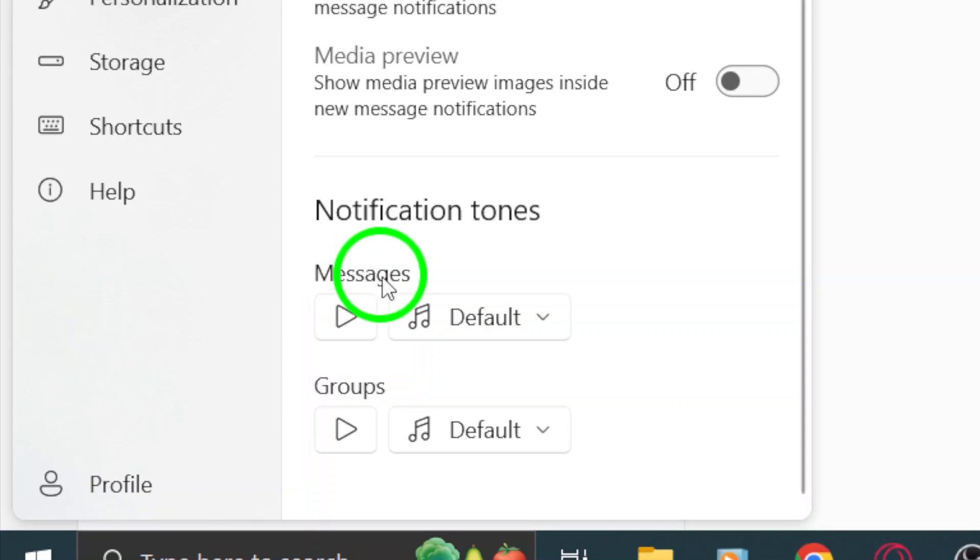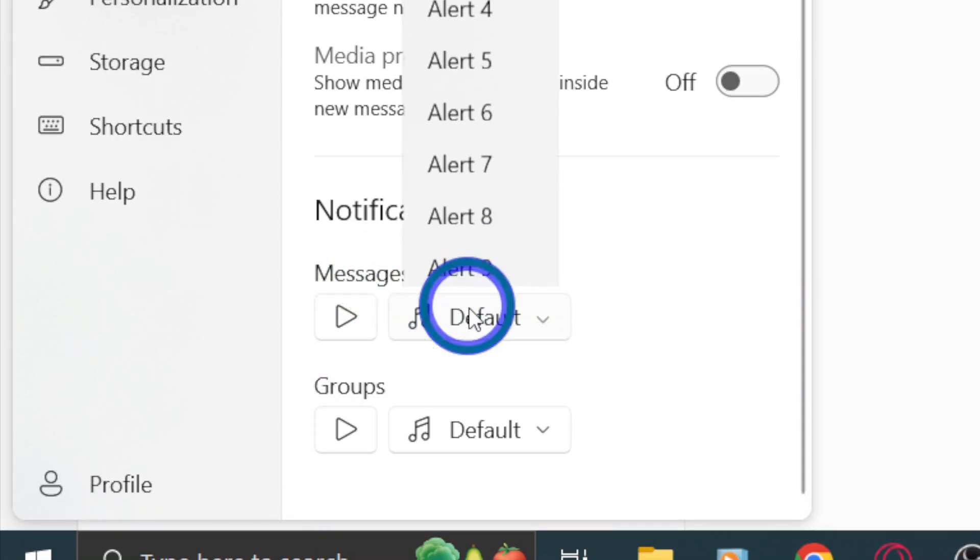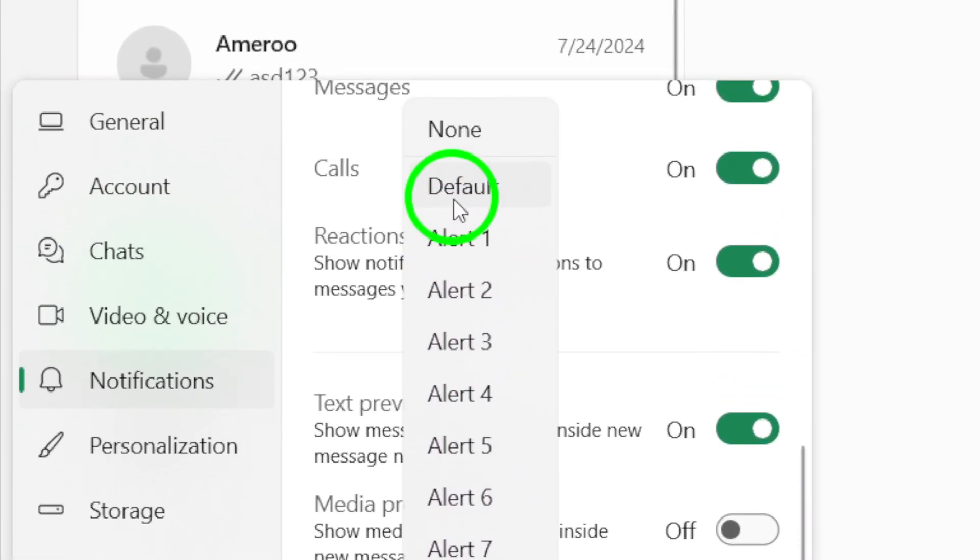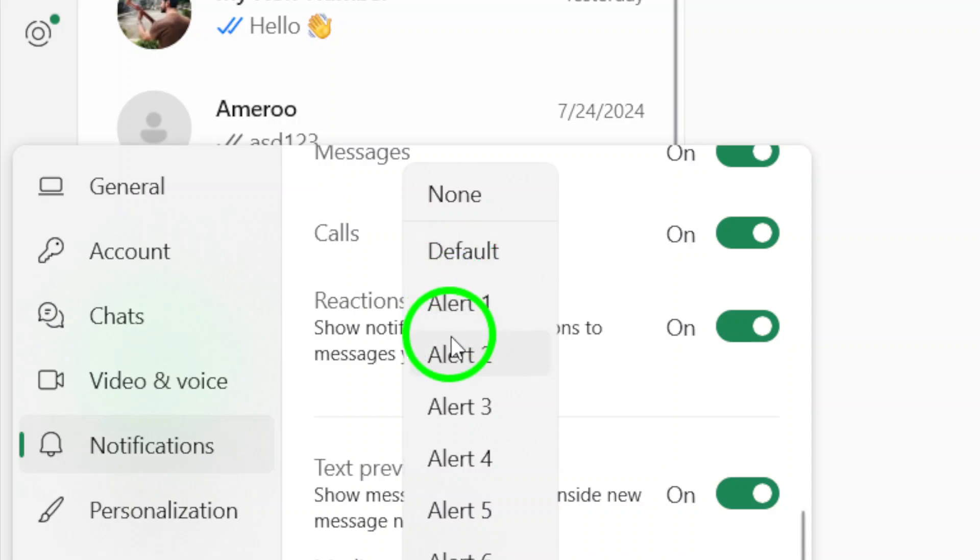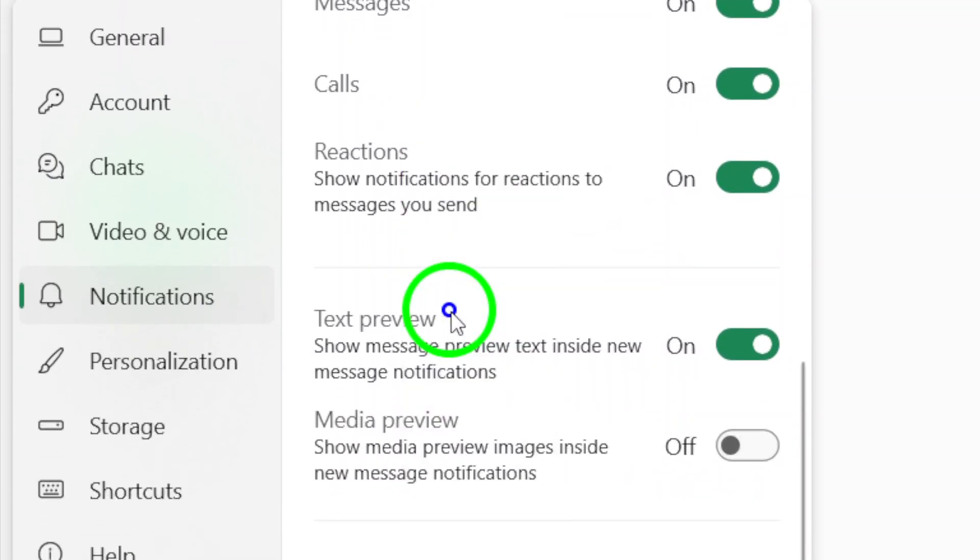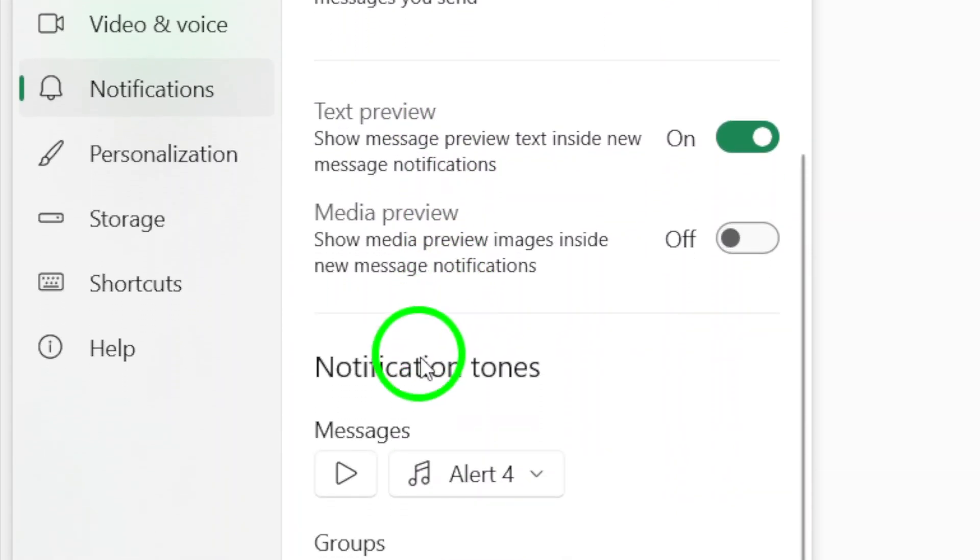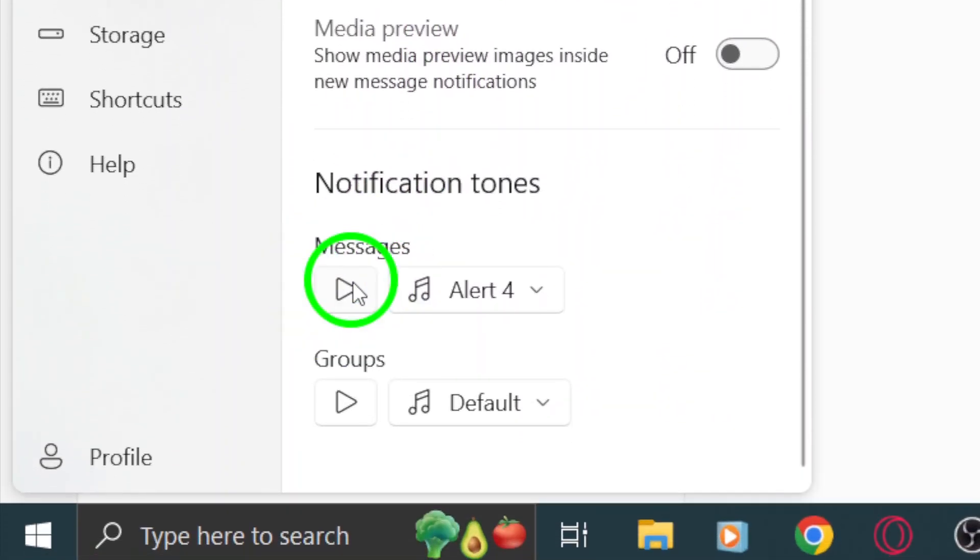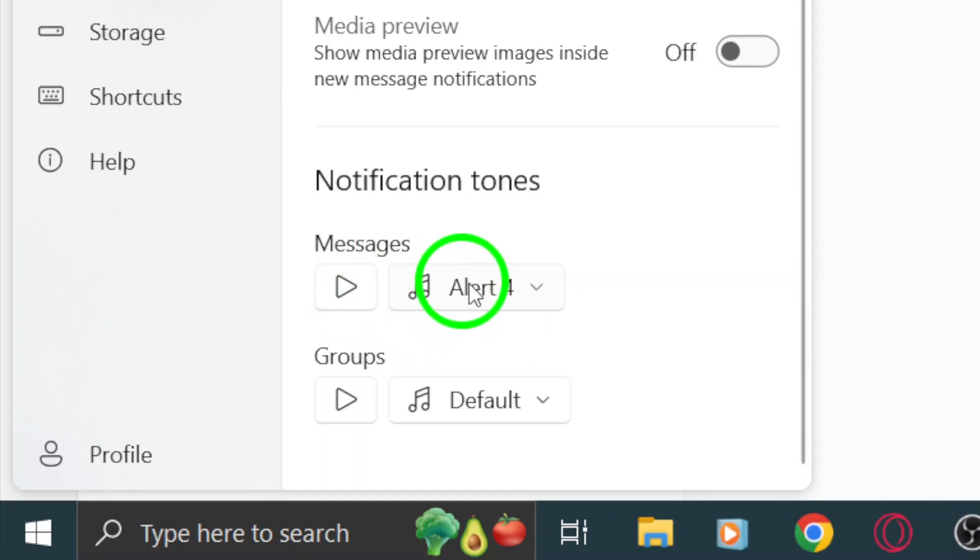From the drop-down menu next to messages, you can choose the tone you want. Whether you prefer something classic or you're in the mood for something more upbeat, the options are all here. Click on the tone you'd like to use and don't forget to save your changes if prompted.